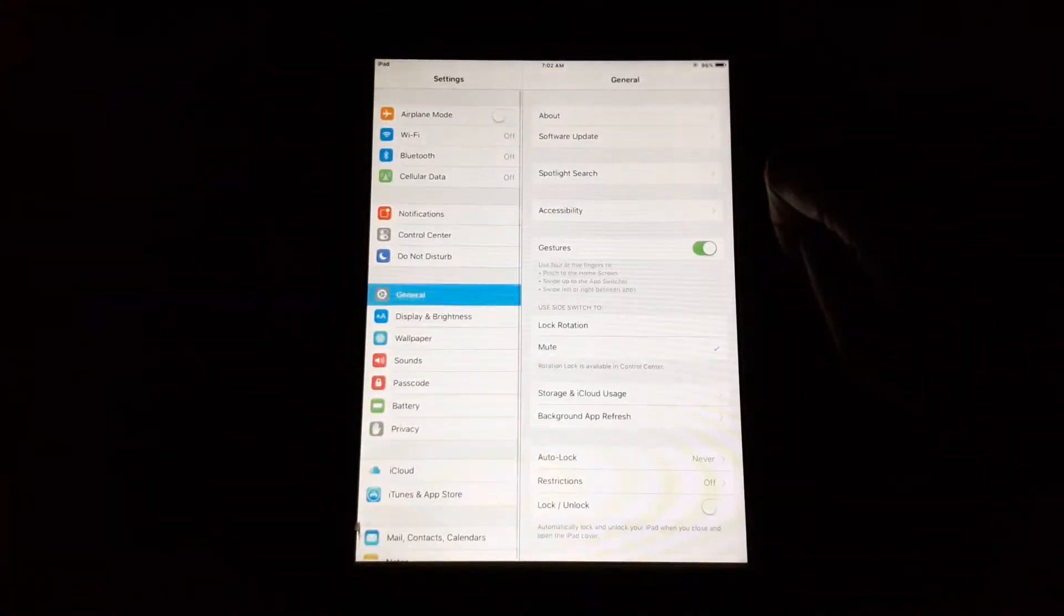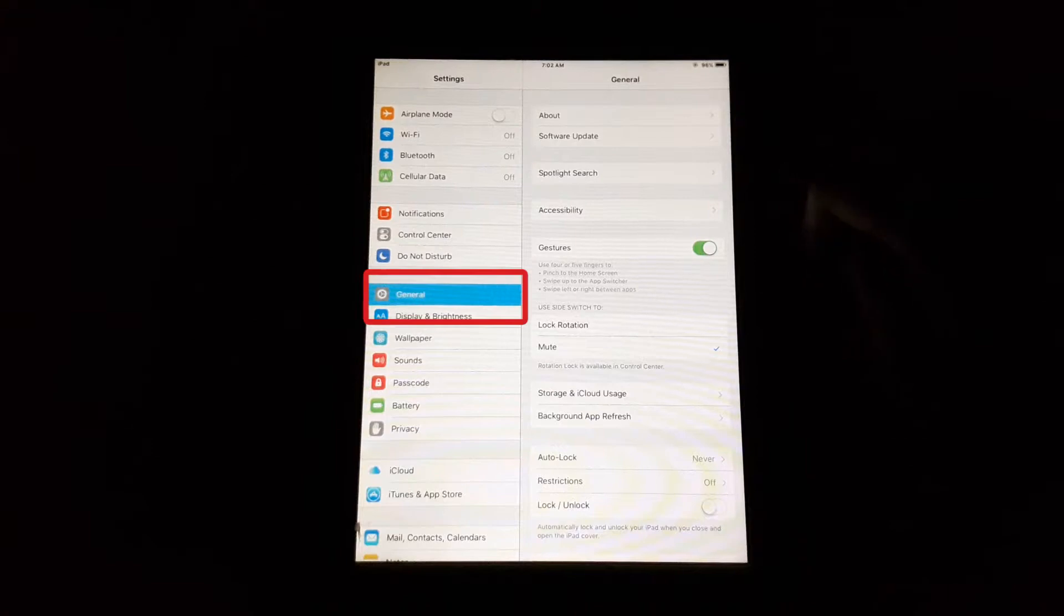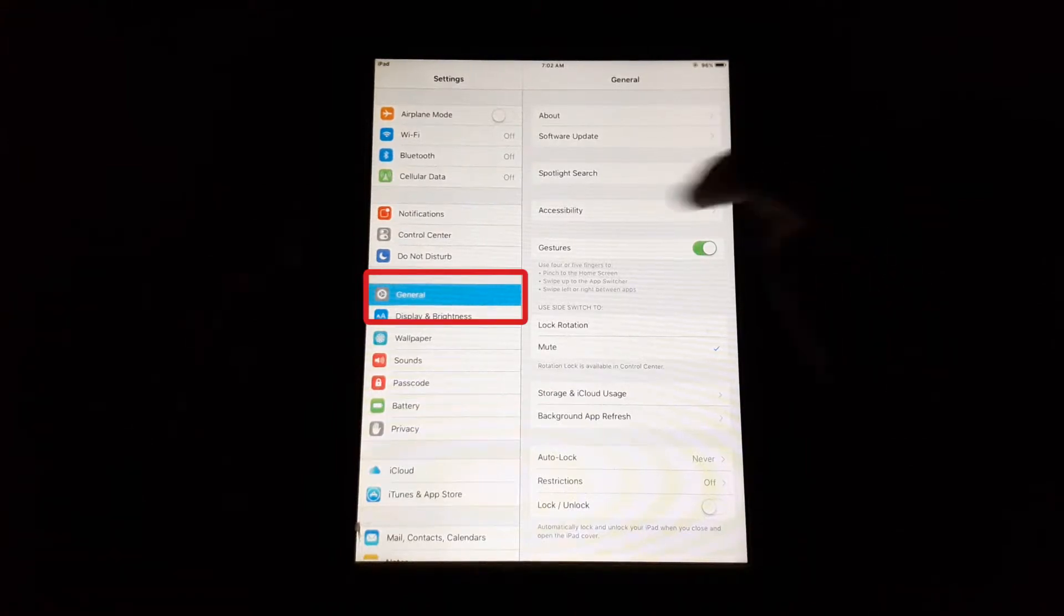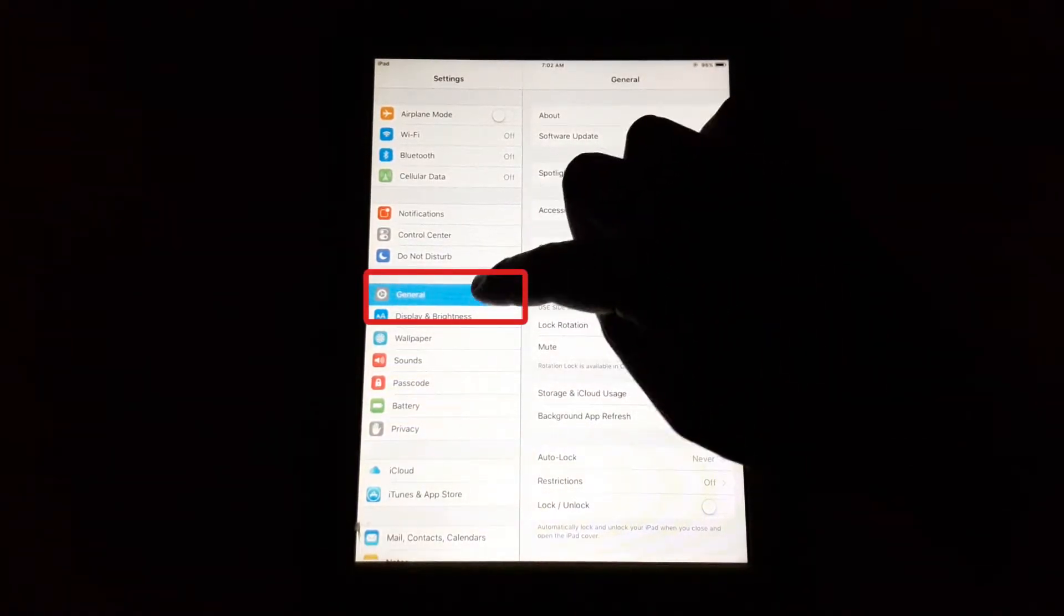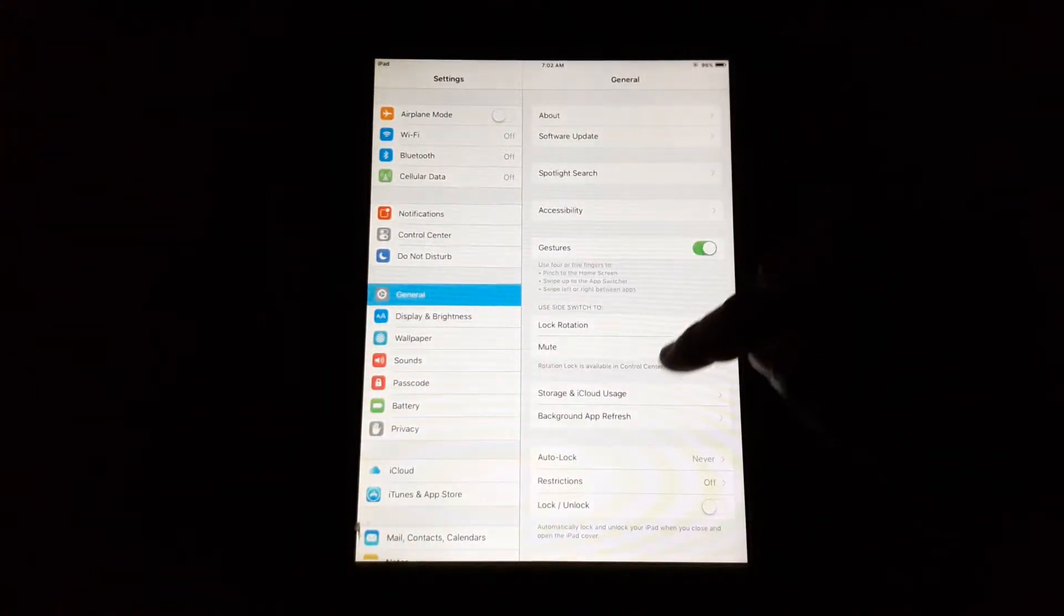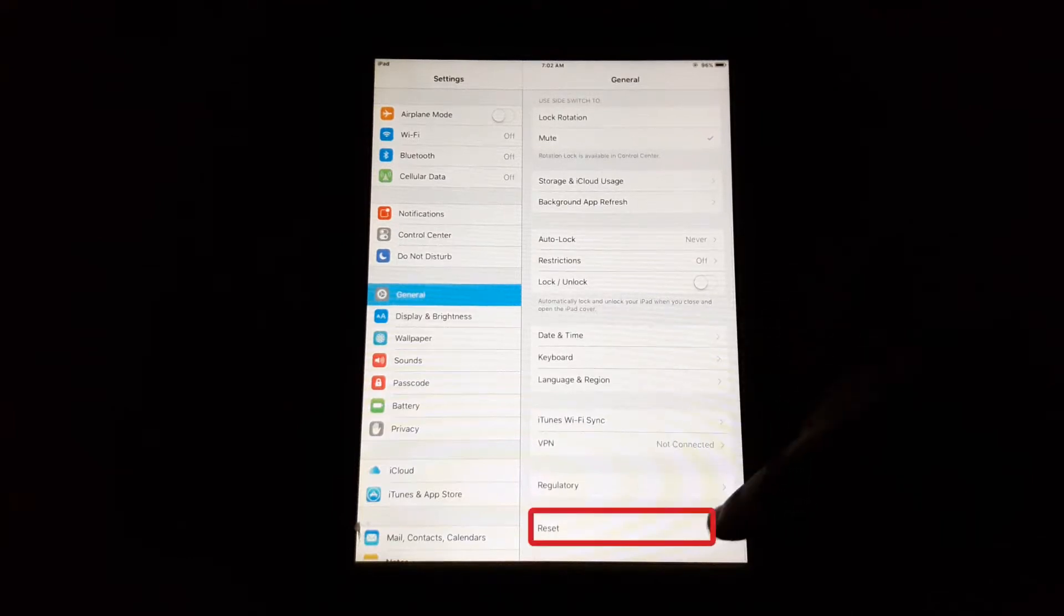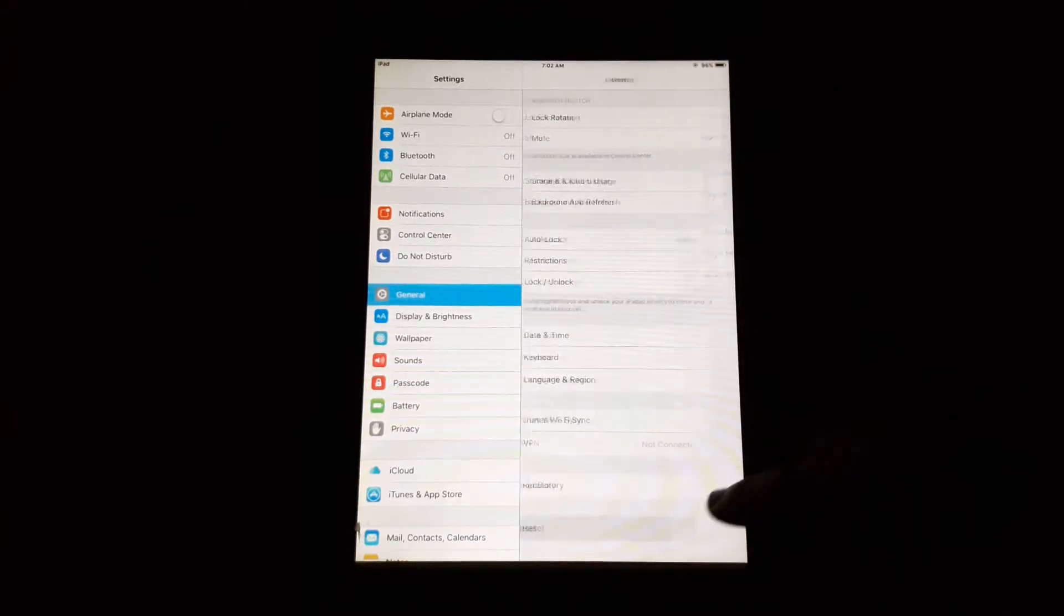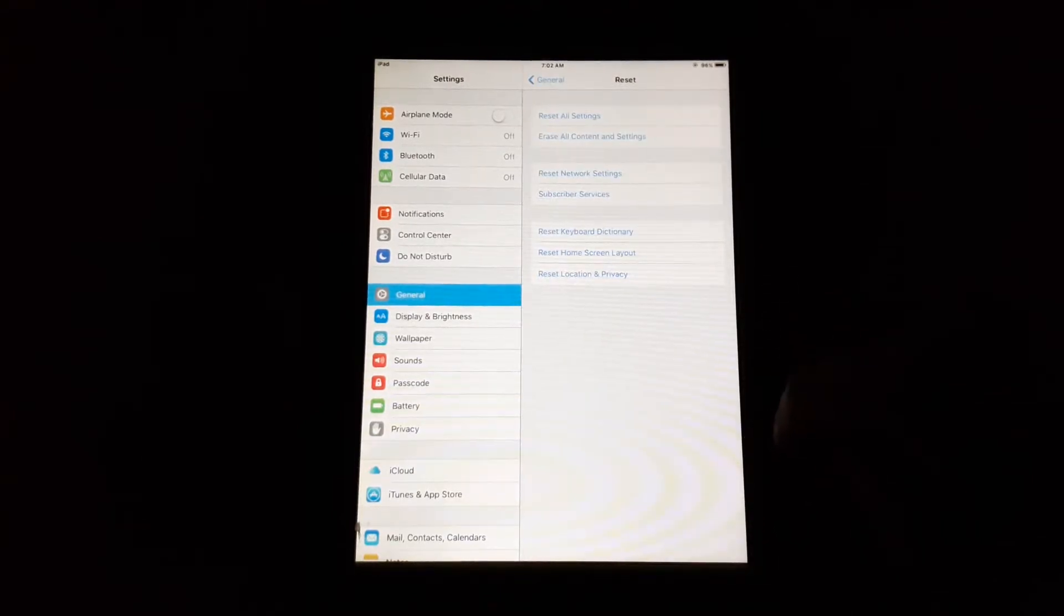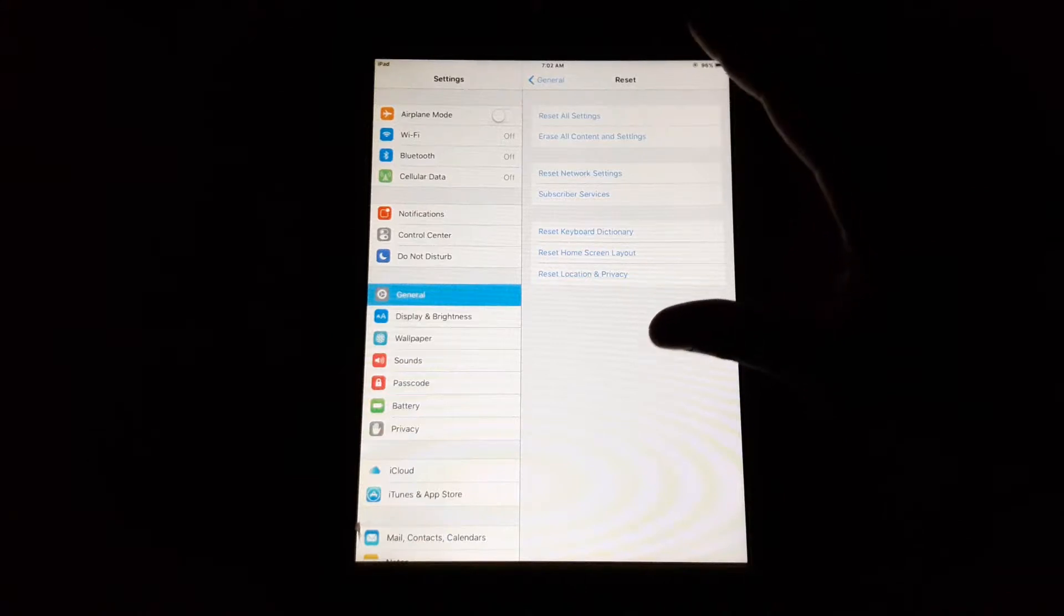you're going to go to Settings. On the left side you'll see it says General. Go to General and swipe down. Here it says Reset—hit on Reset.